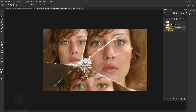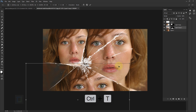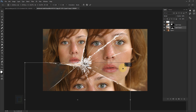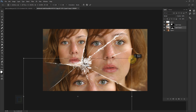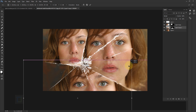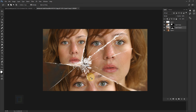Unlink the photo, activate the actual photo, press Ctrl+T, and adjust it again. Using the same technique, fill up all of the boxes.